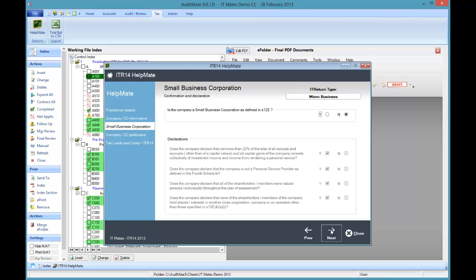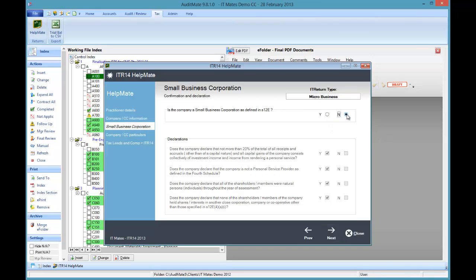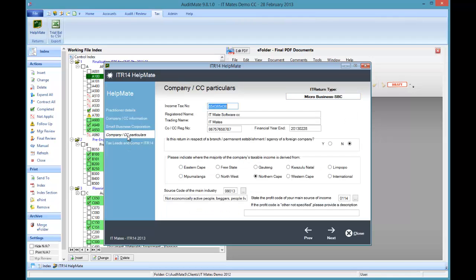Click on next. Small business? Yes or no? If it's yes, becomes an SBC return and the tax rate changes. Go to the company particulars. Complete these.